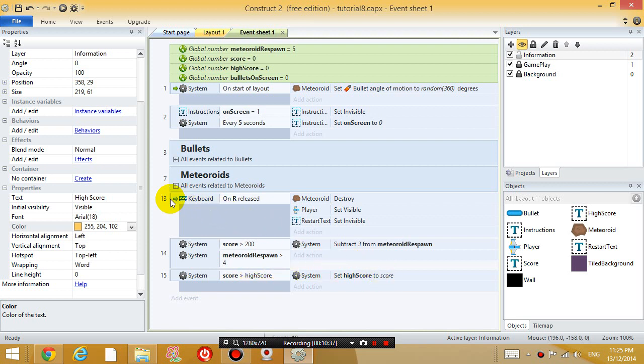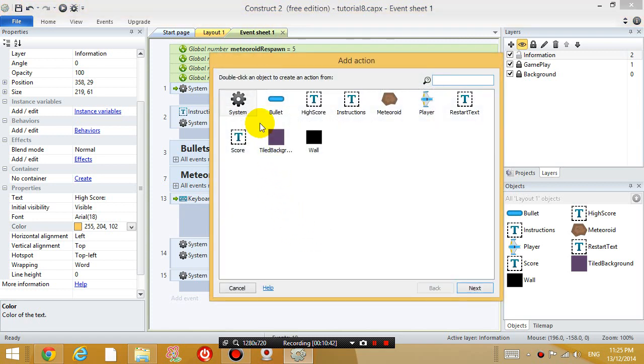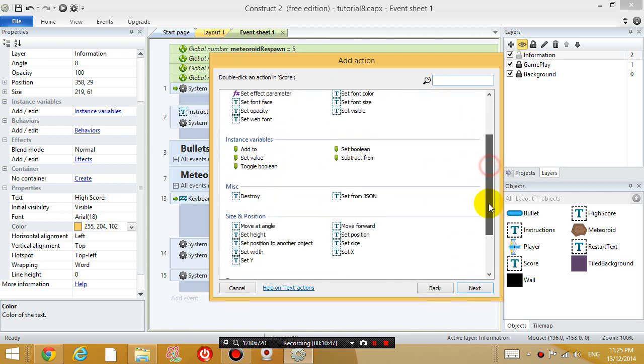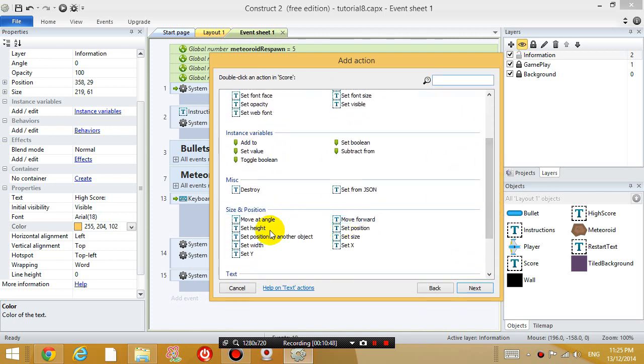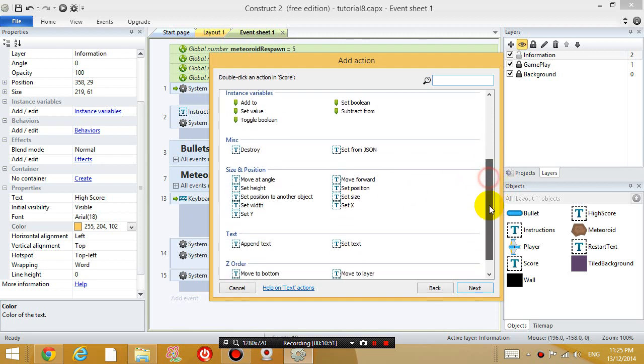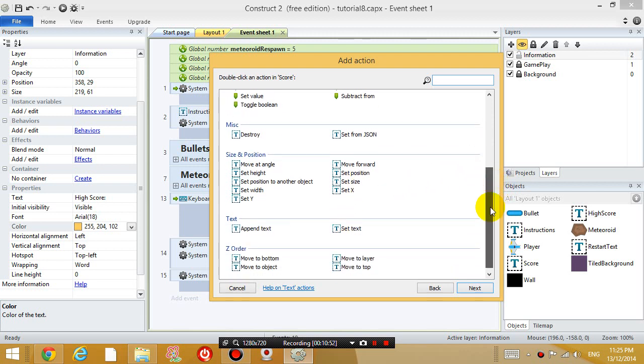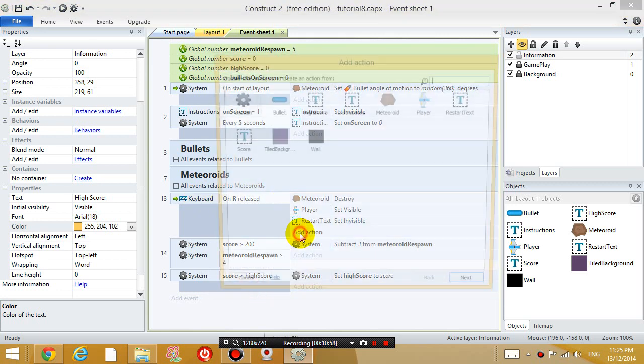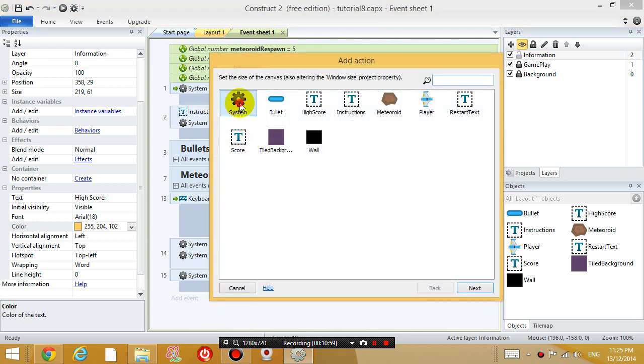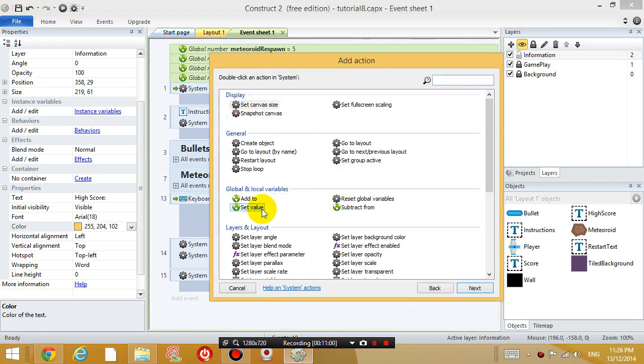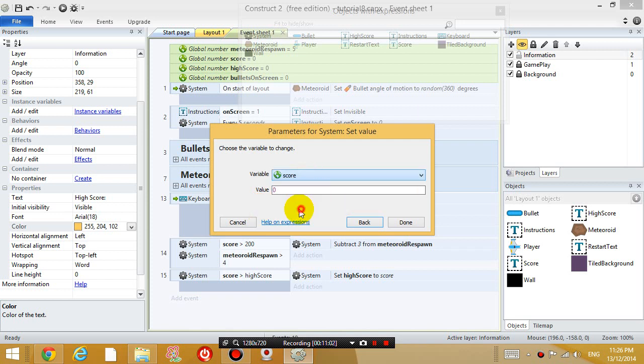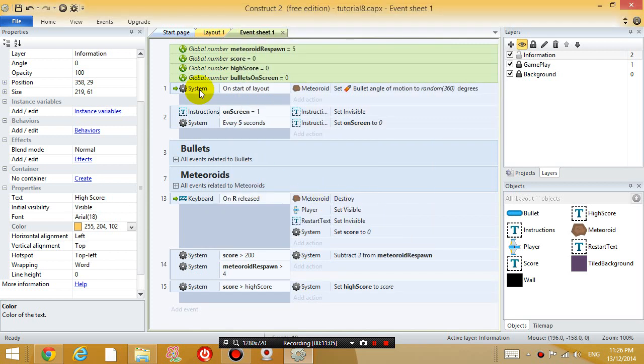And when we reset the game, we want it to also make the score go back to zero. So, set score to zero. So, when the R key is pressed, add action, system, set value, score variable back to zero.